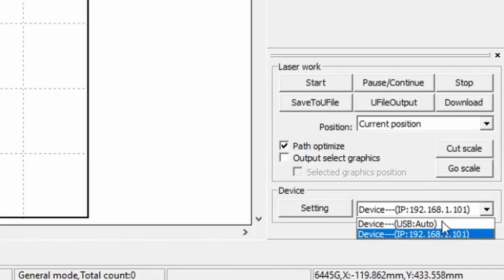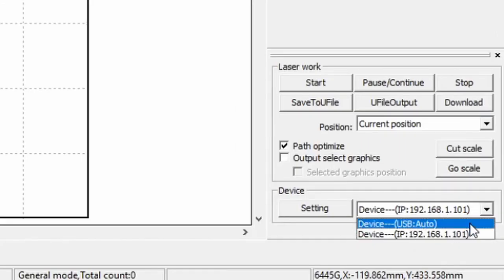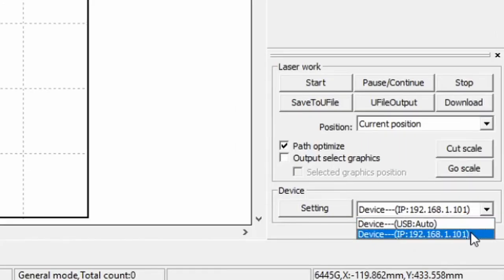That will change down here. You can also select between the USB and the new Ethernet connection you've created using the drop down arrow.